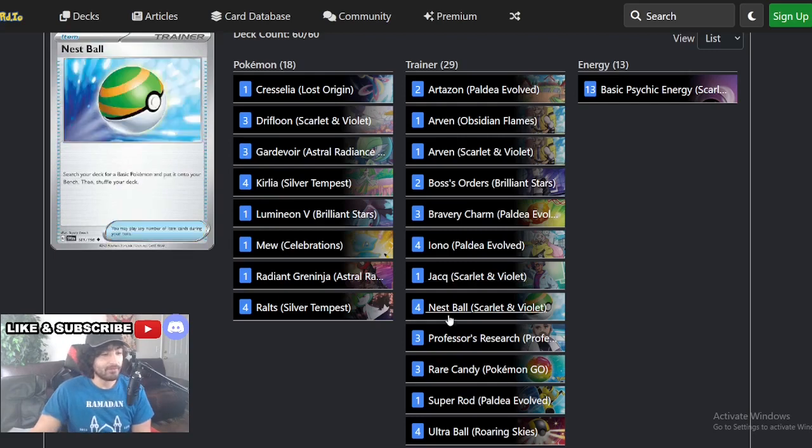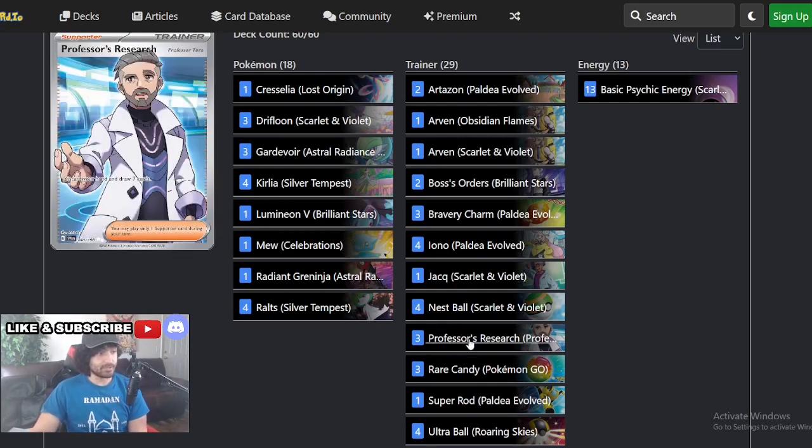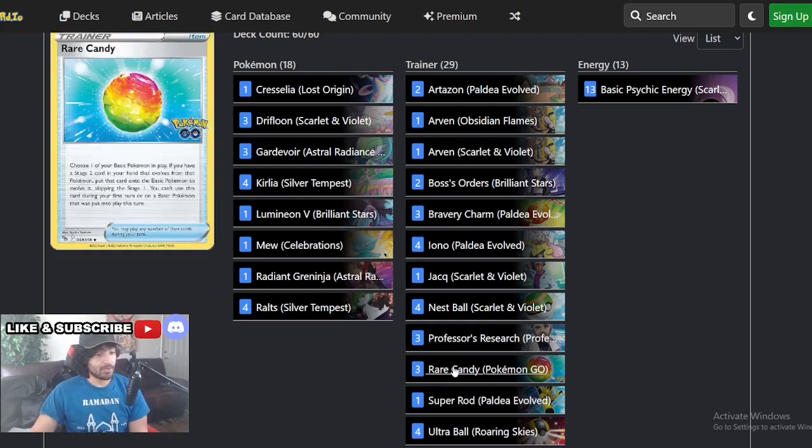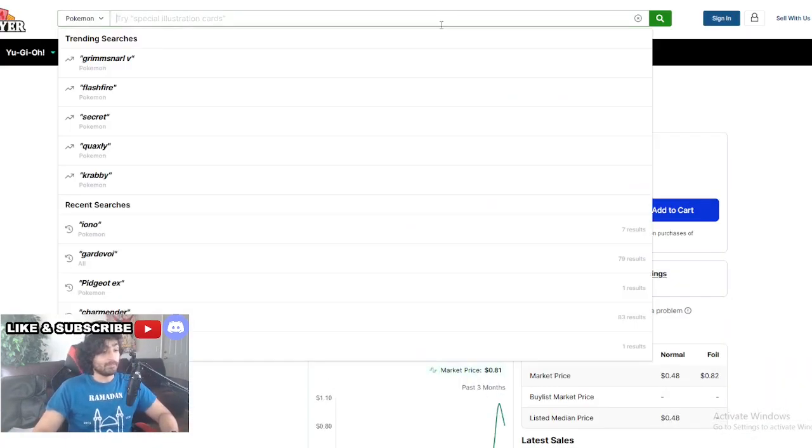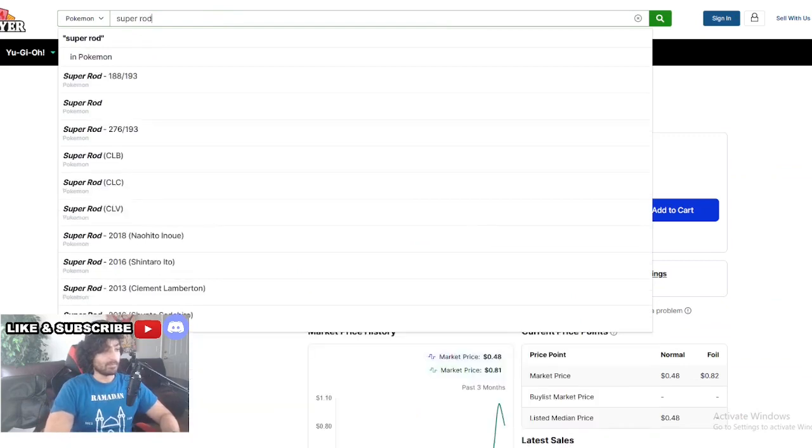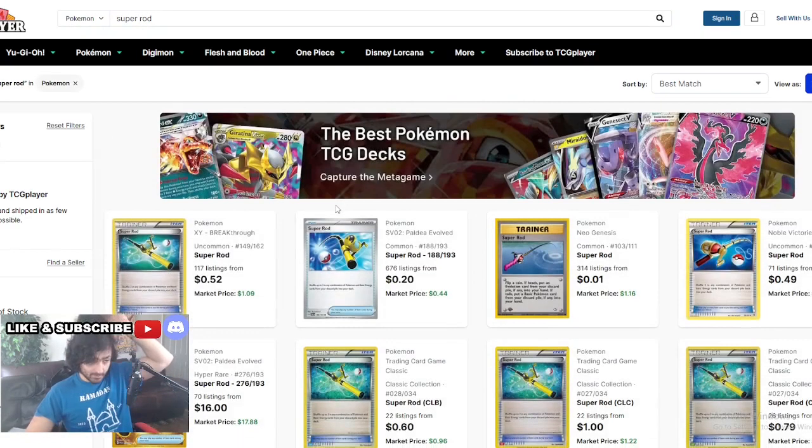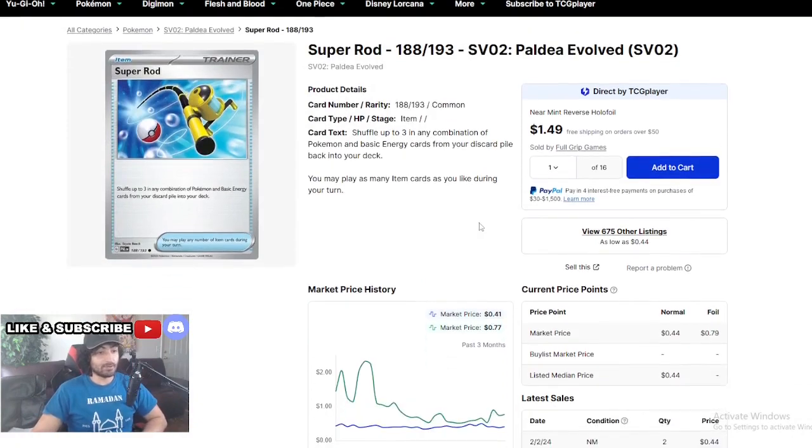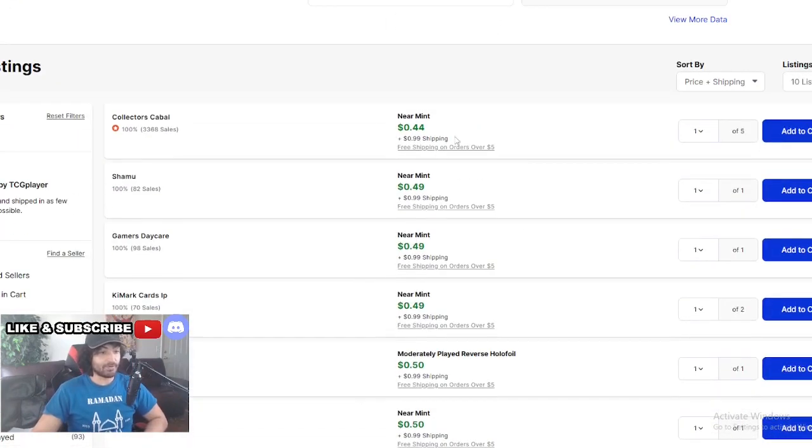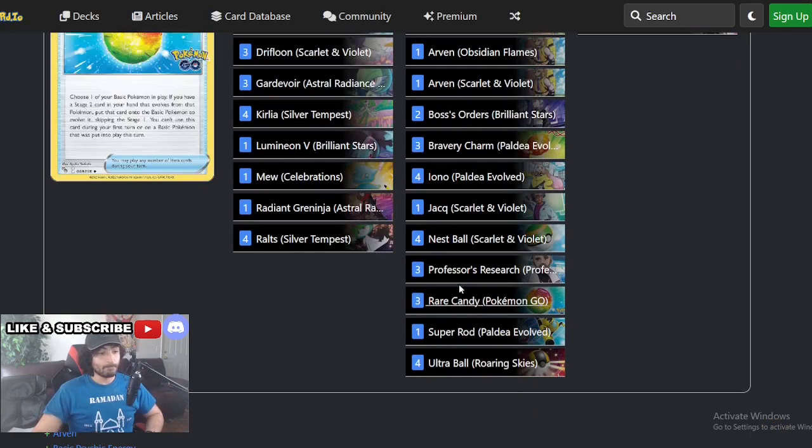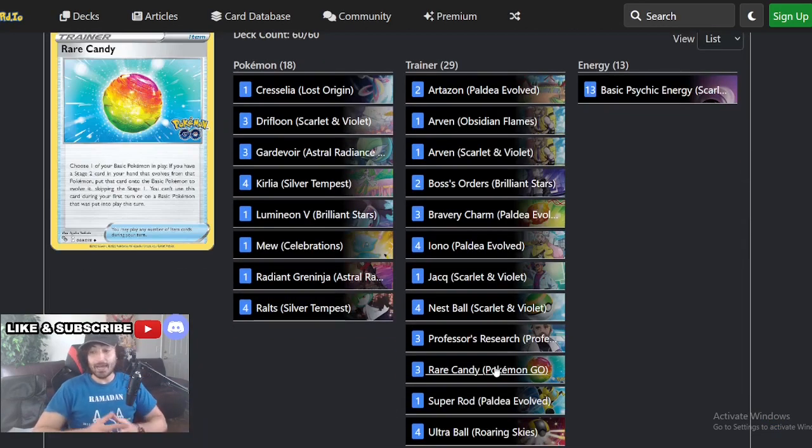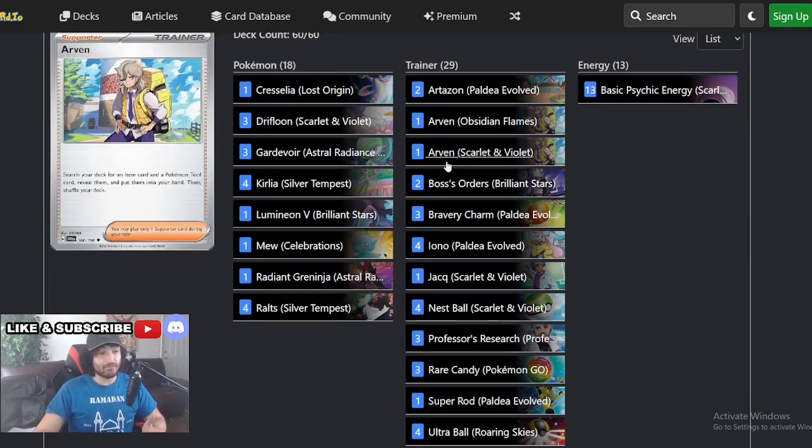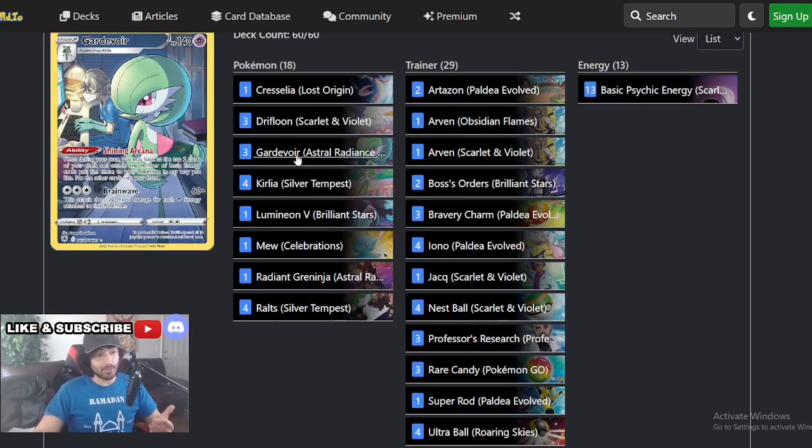Jack here at one. Four Nest Balls, amazing. Buying two of this basically gets you all the nest balls you'll ever need. Three Professor's Research, three Rare Candy, pretty good. One Super Rod, that's pretty impressive. Let's look how much Super Rods are. Ultra Balls up for absolutely impressive. I'm actually looking at this guys, very impressive deck, extremely valuable.